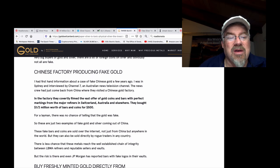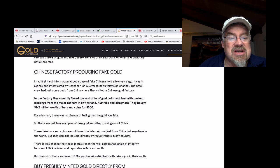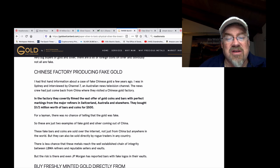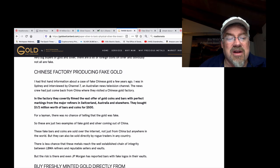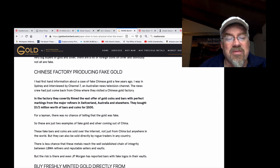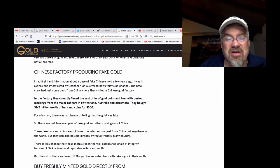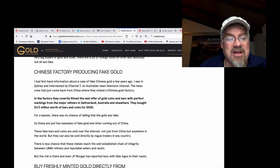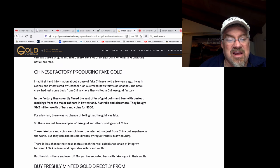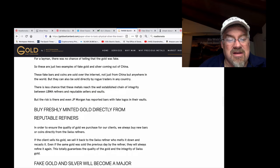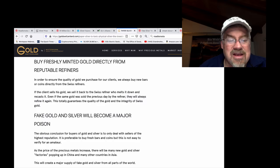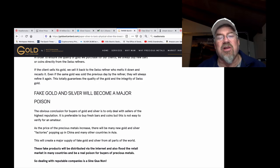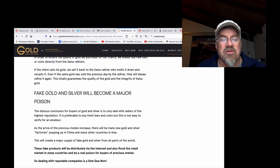Chinese factory producing fake gold. I had first-hand information about a case of fake Chinese gold a few years ago. I was in Sydney and interviewed by Channel 7 on Australian news television channel. The news crew had come back from China where they visited a Chinese gold factory. In the factory, they covertly filmed the vast offer of gold coins and bars with perfect markings from the major refiners in Switzerland, Australia, and elsewhere. They bought half a million dollars worth of bars and coins for $500. For a layman, there's no chance of telling that the gold was fake.